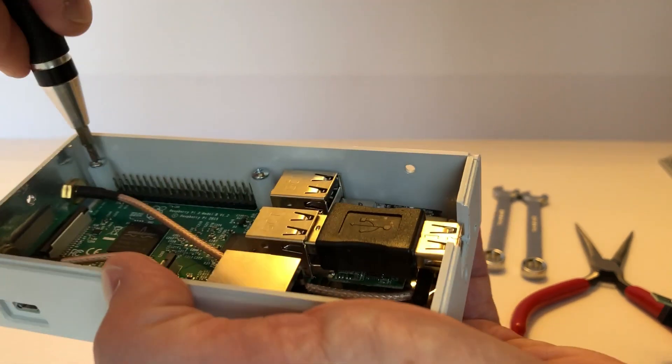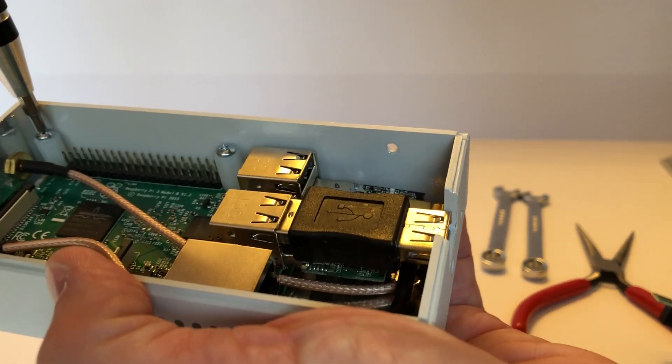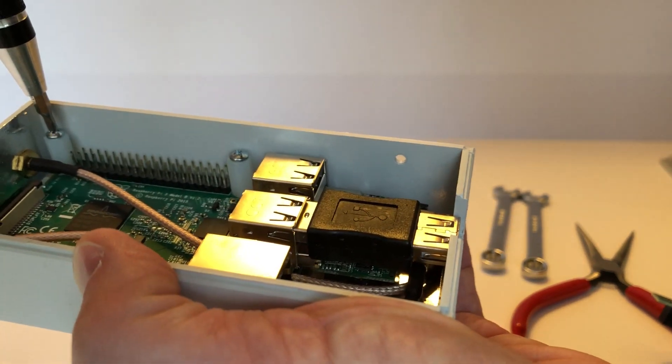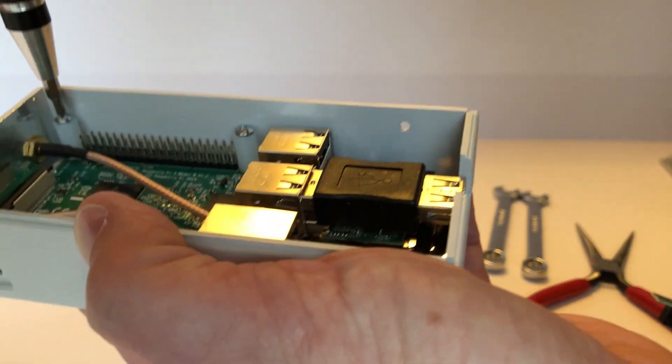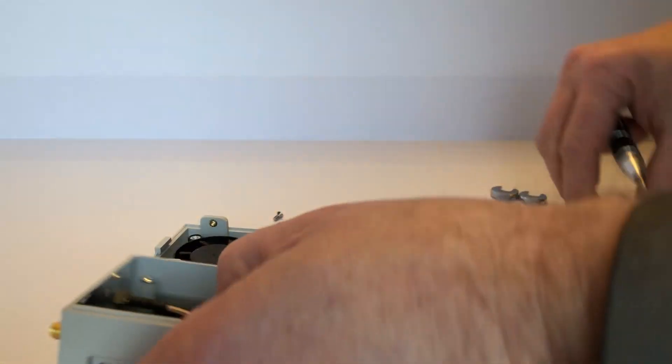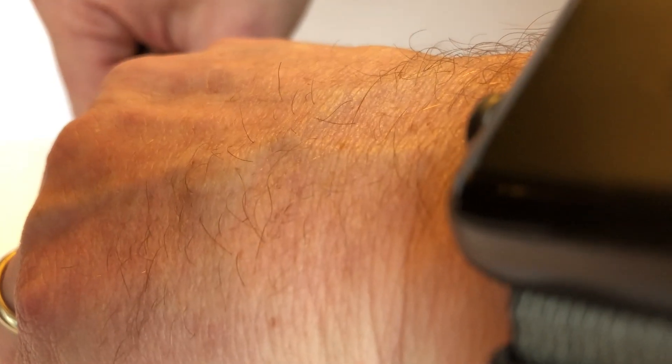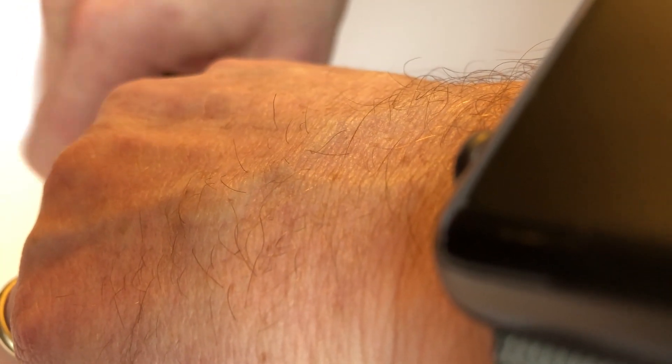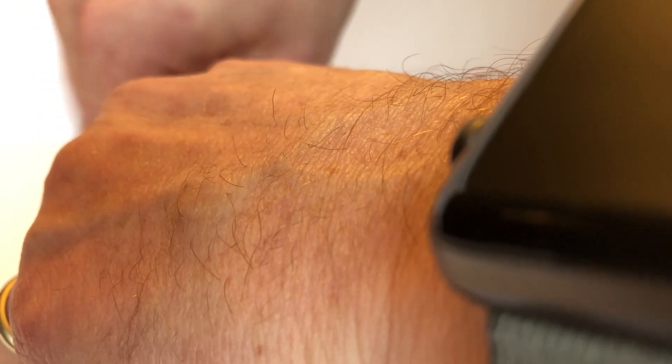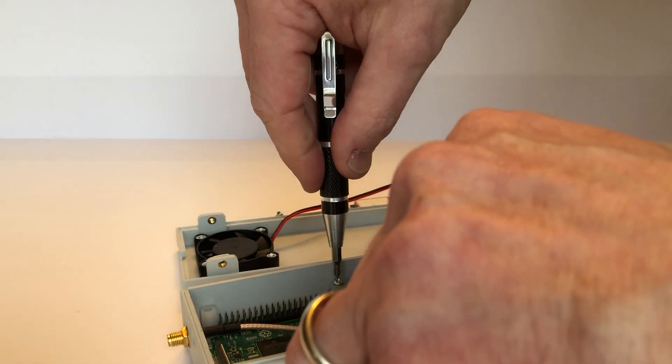These aren't absolutely necessary, they can be kind of a pain to put in. They do keep the board as level as possible but the board actually stays pretty level on its own. So we sold these for a while without any standoffs. We had enough people say hey I'd really like to have something so we've gone back to putting two in.